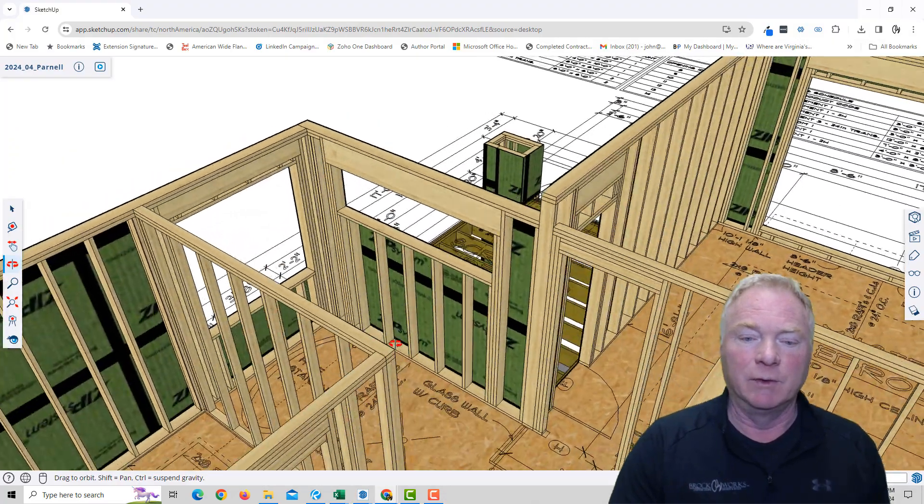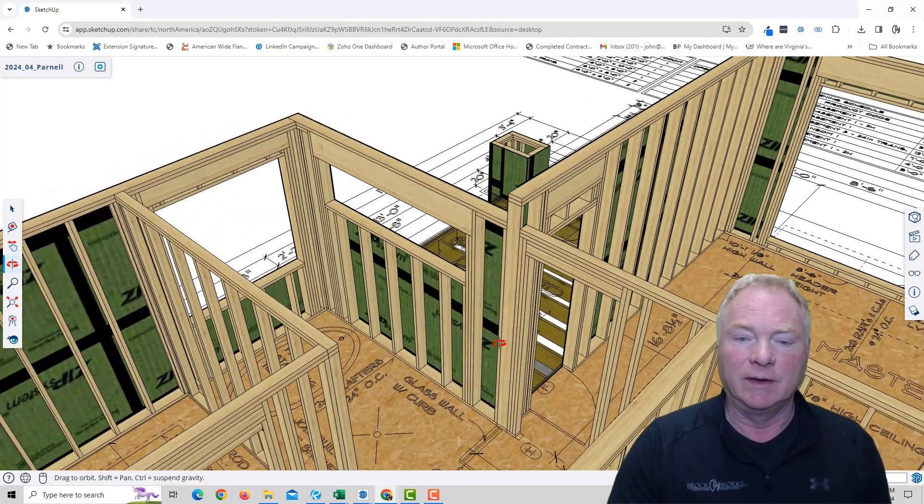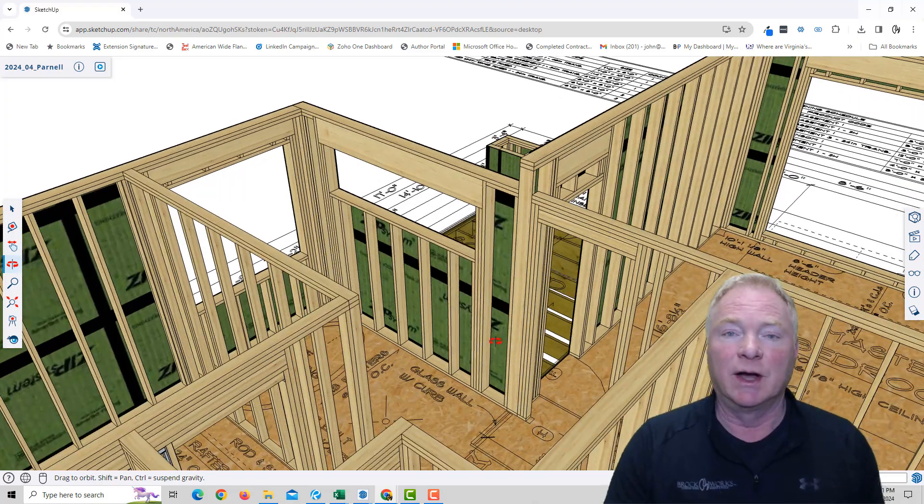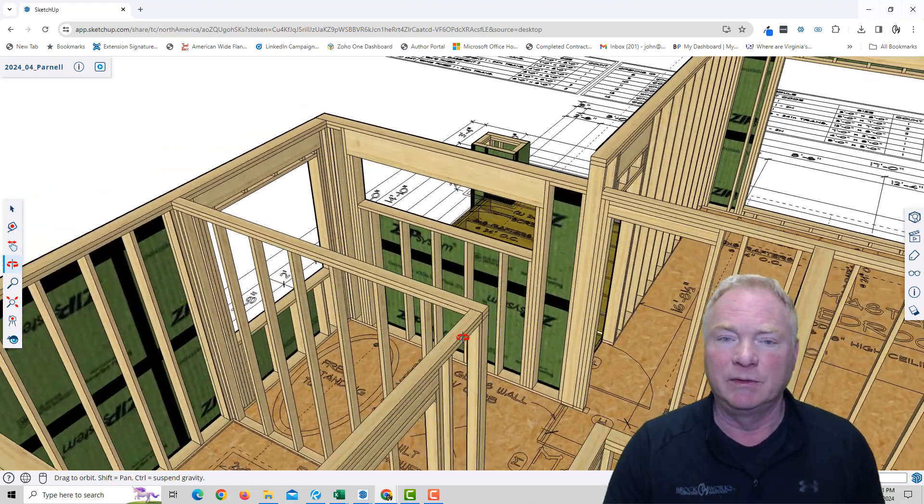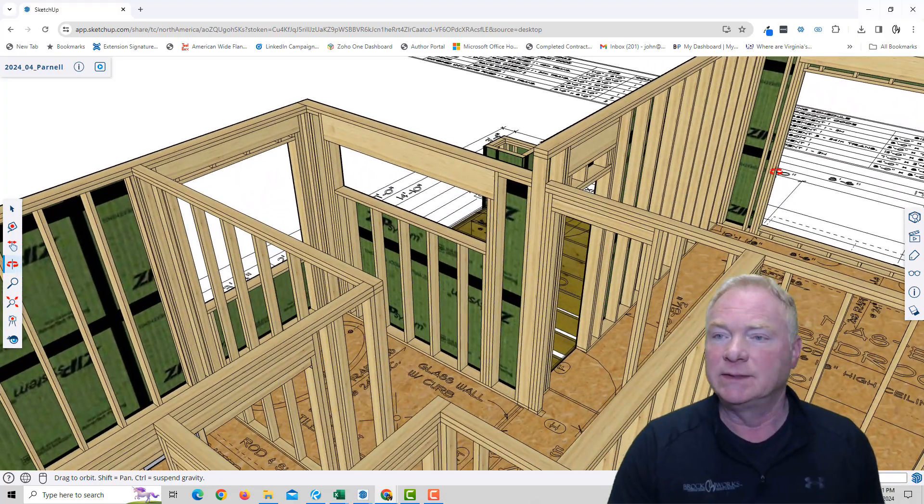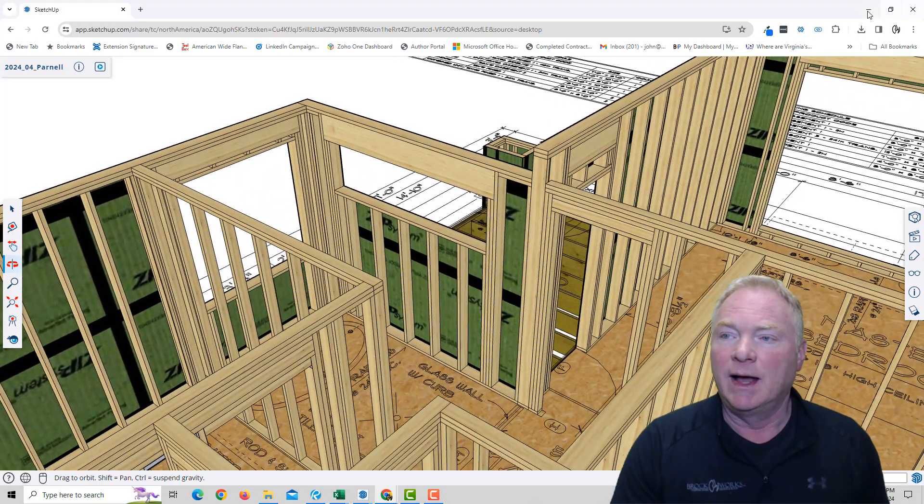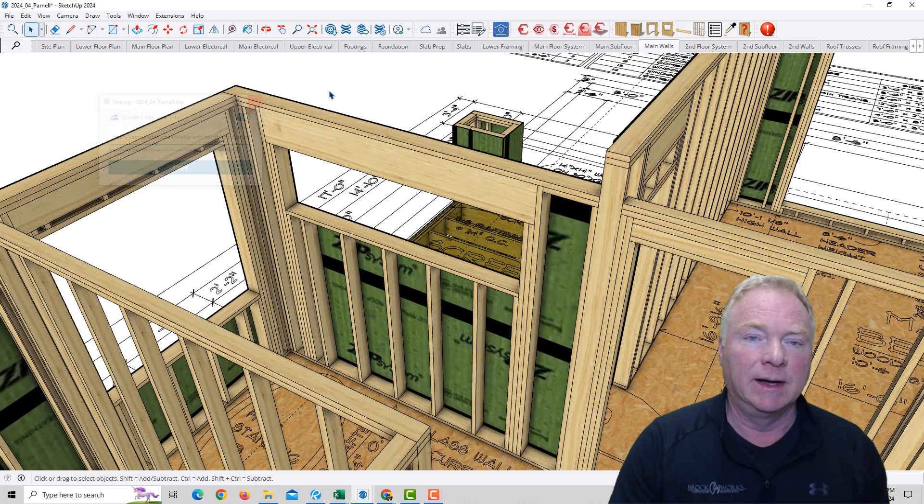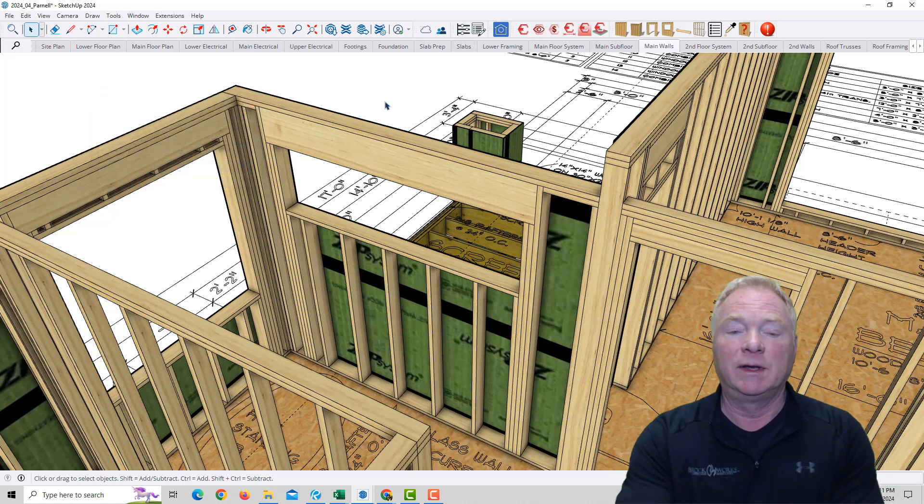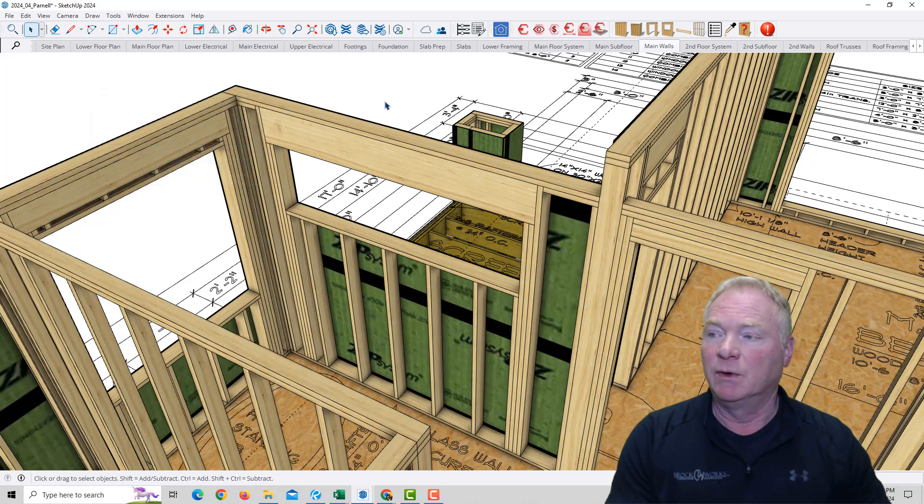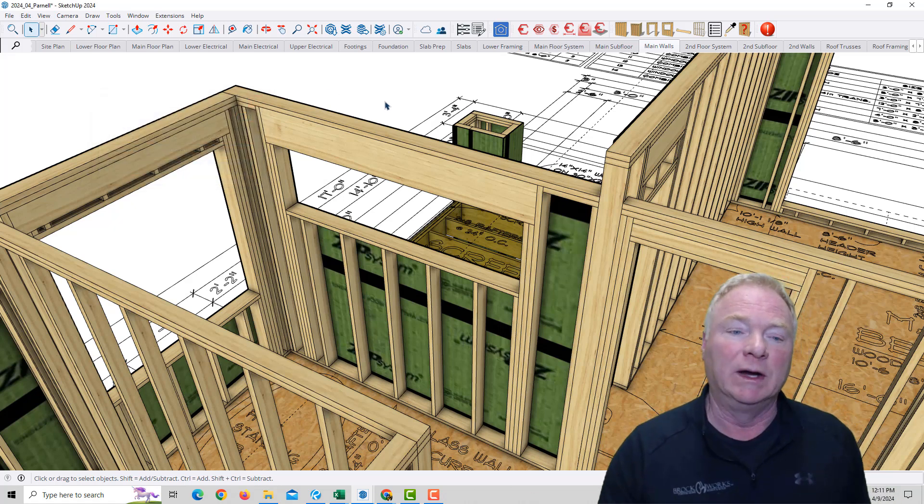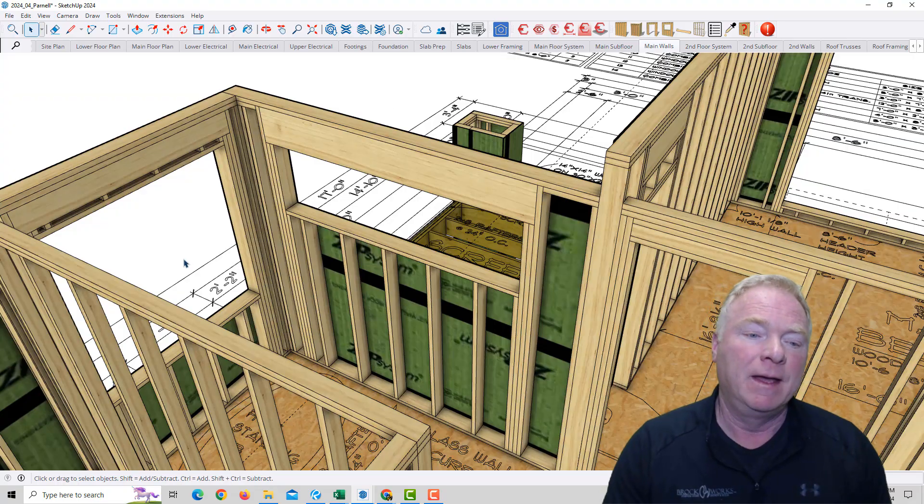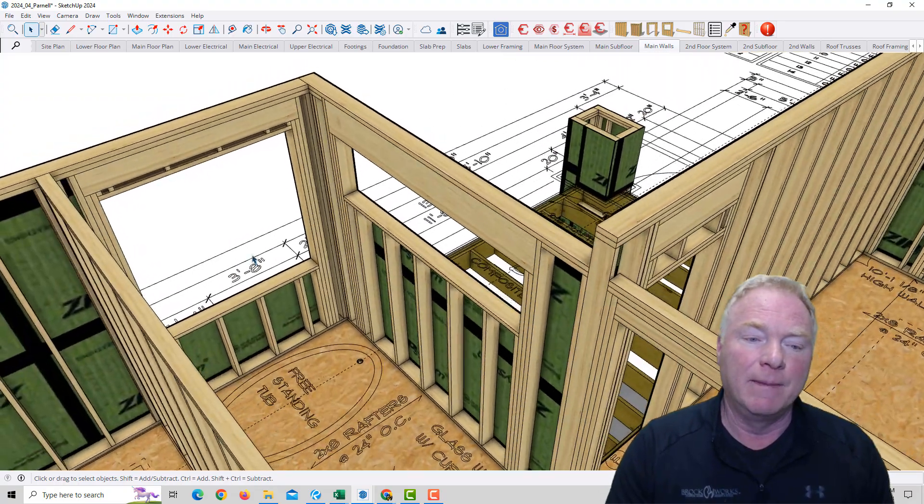This is in the viewer. Ambient occlusion does not work on the viewer, but this is what the client can see. I've got a client right now that loves to work with the models, loves to get into them, and he wants to see what we're working on.